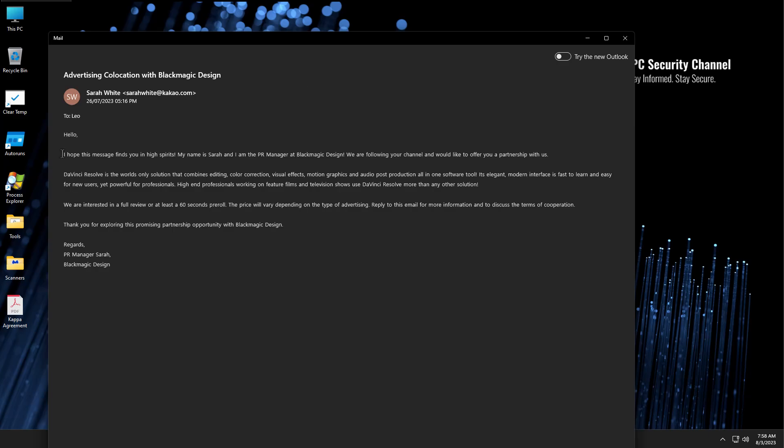And this one is actually quite well formatted. As you can see, it's sent by Sarah White. I hope this message finds you in high spirits. My name is Sarah, and I'm the PR manager at Blackmagic Design. We're following your channel and would like to offer a partnership with us. Then it tells me about DaVinci Resolve. It says they're interested in a full review or a 60 second pre-roll. I don't do either of those, but a lot of YouTubers do. The price will vary depending on the type of advertising. Reply for more information. Thank you for exploring this opportunity.